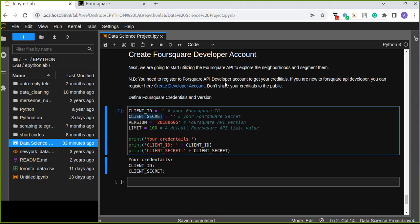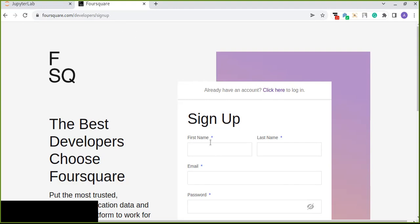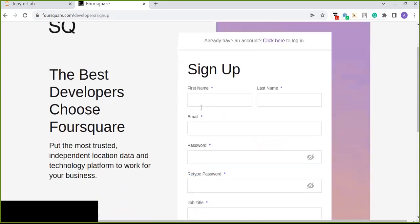To do this, you need to register for the API developer account to get your credentials. First you should register and get your credentials. If you are new to the Foursquare API developer, you can register here by creating a developer account. In this case you can go to the website foursquare.com/developers/signup. You can find the link in the description box of this video.